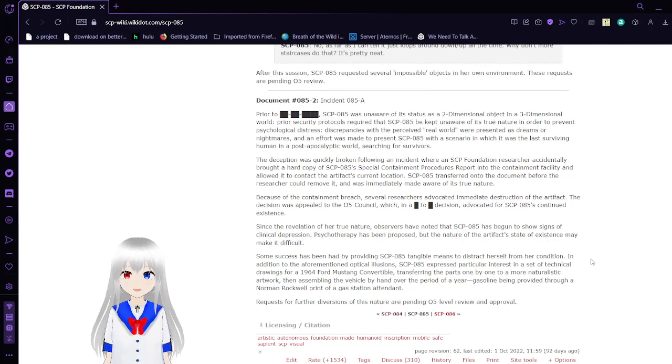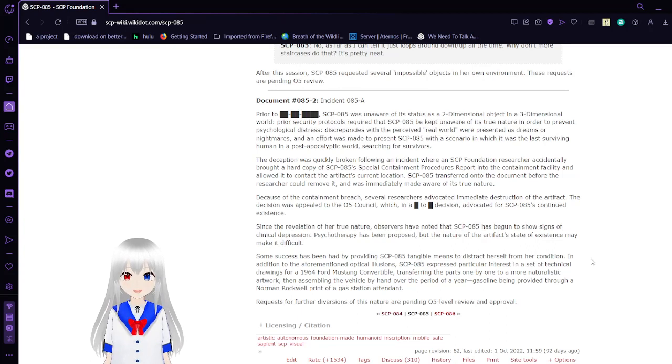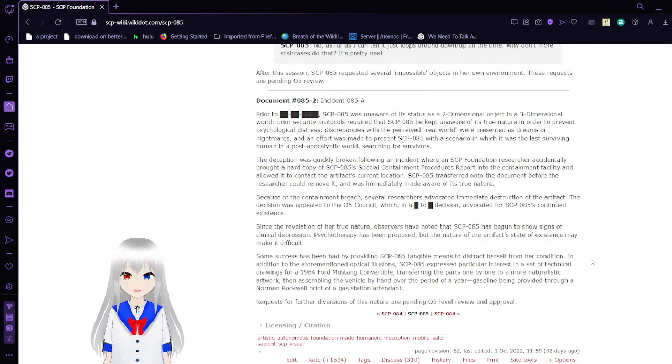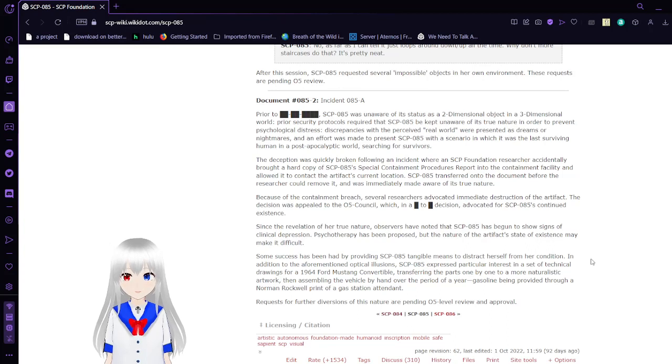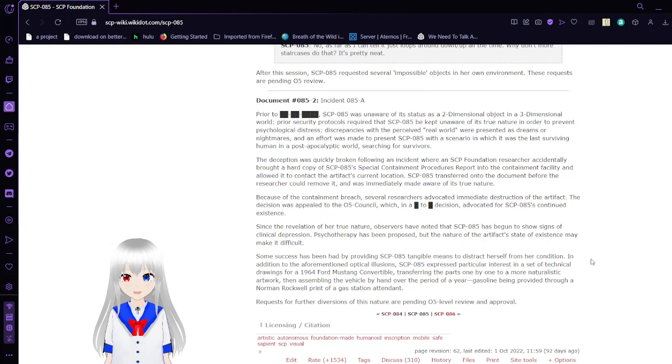Because of the containment breach, several researchers advocated immediate destruction of the artifact. The decision was appealed to the O5 Council, which, in a blank-to-blank decision, advocated for SCP-85's continued existence. Since the revelation of her true nature, observers have noted that SCP-85 has begun to show signs of clinical depression.